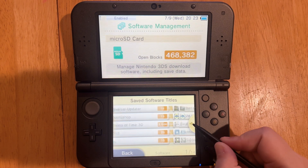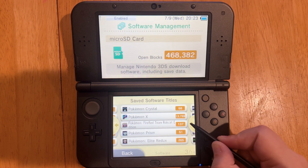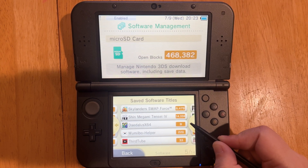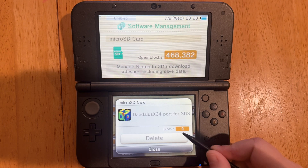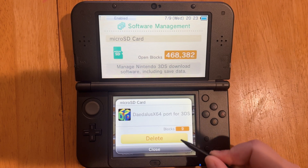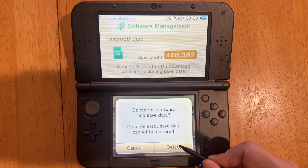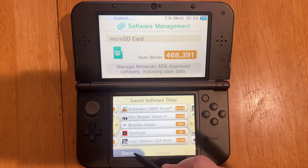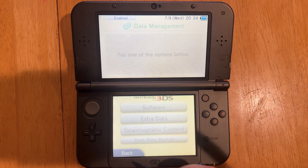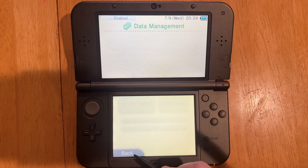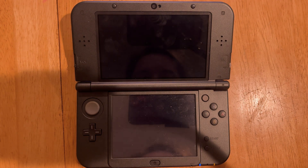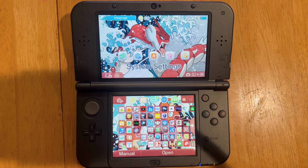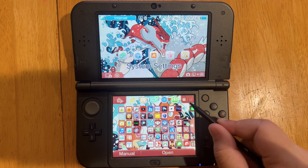Once that loads, we're going to go to whatever file you're looking to get rid of — mine's right here. We're just going to click Delete and Delete again. We have to go use the back button and then we can close this app. And it looks like it's been removed.